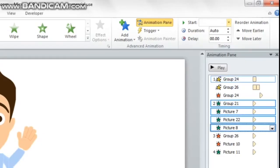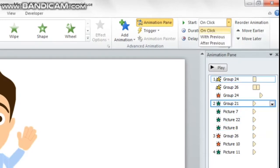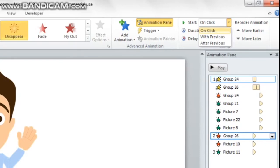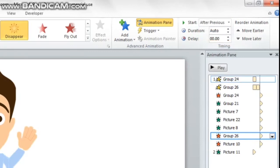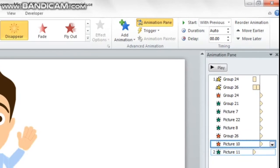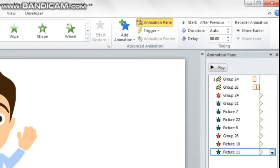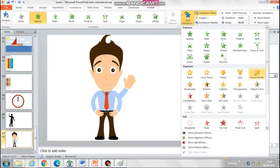Now let's do some rearrangements. The appearance of the face has to happen after the previous animations, so we will change it to 'after previous'. Both parts of the arm have to disappear after the appearance of the face, followed by the appearance of the arm which is on the waist. Now for the interesting part — let's add the talking animation to the mouth.